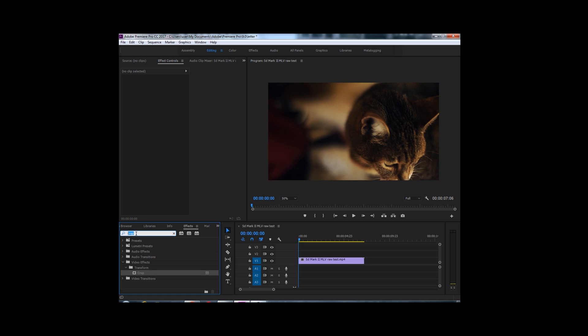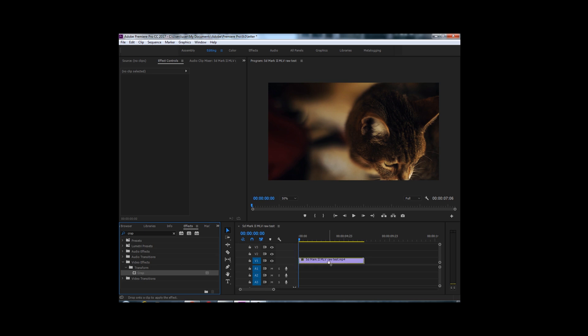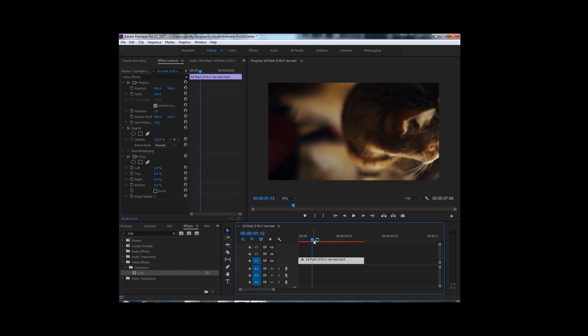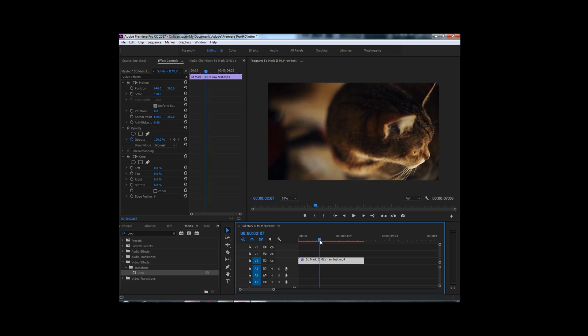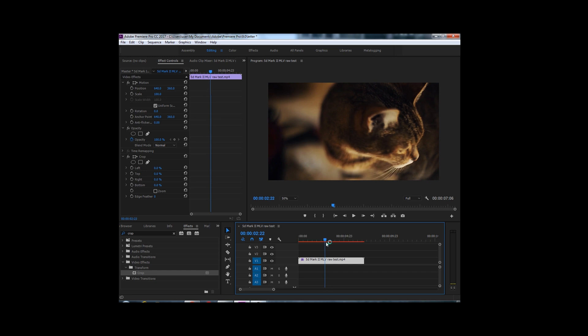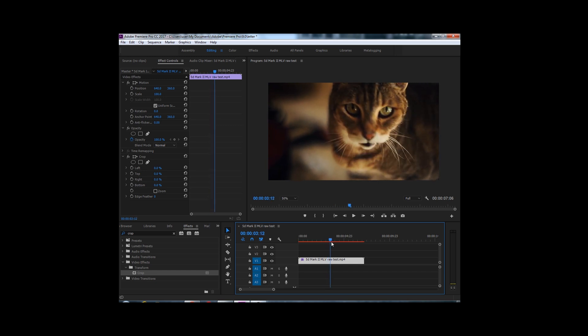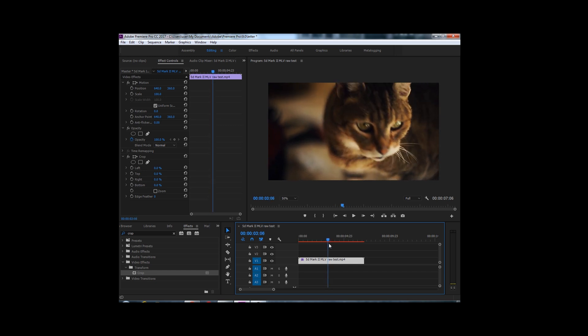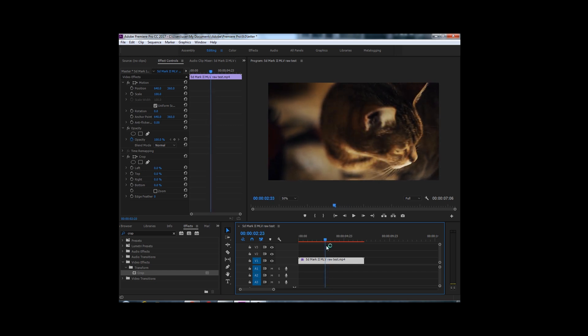Just go to effects, type in crop, select your crop, drop it on your footage. Find a part of your video you want to add this effect to. I'm going to add it to where my cat Bozo looks at the camera. So I'm going to set this right about here.